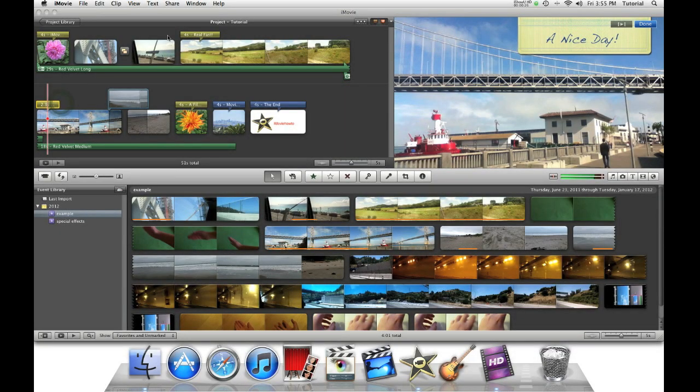Hey guys, this is iMovieHowTo showing you iMovie tutorials. Today I will be showing you the easiest way to email an iMovie project.